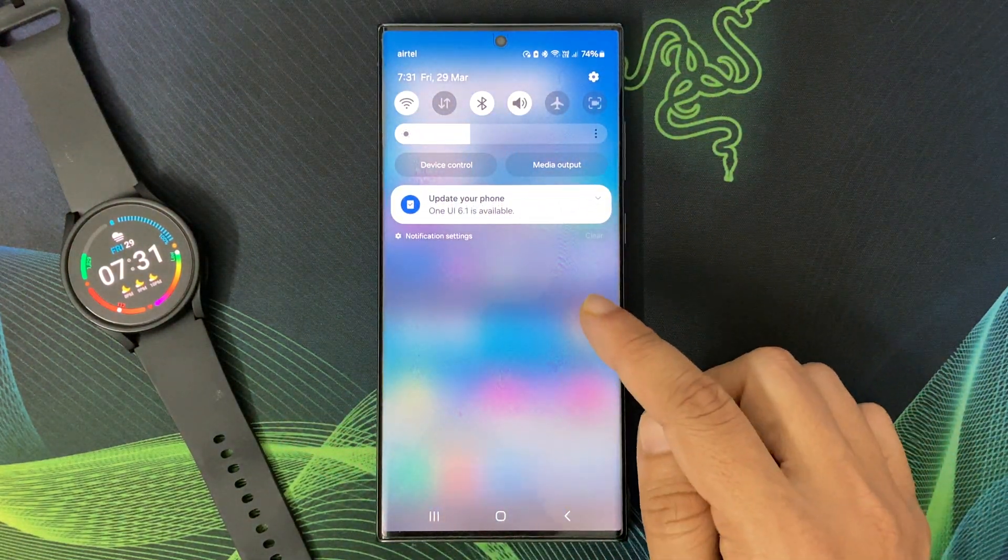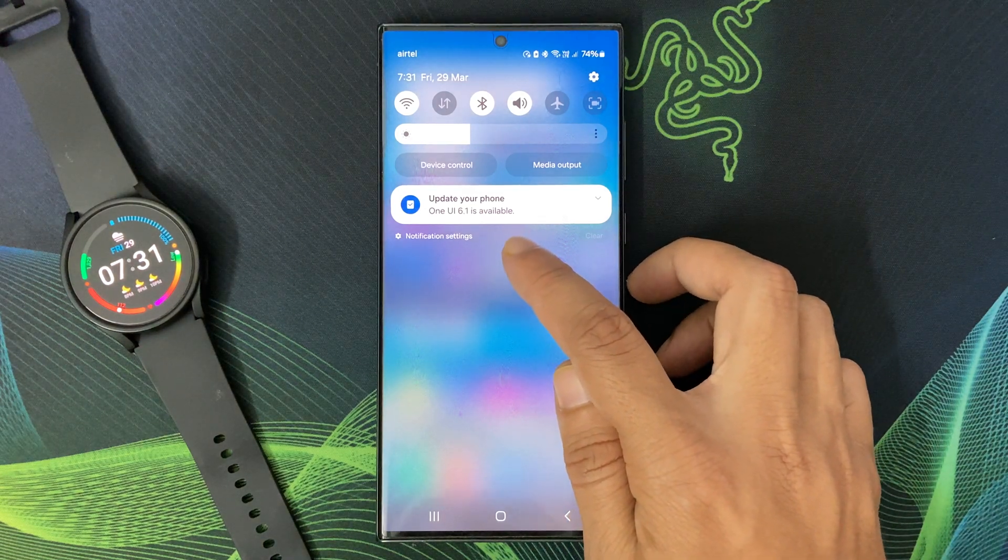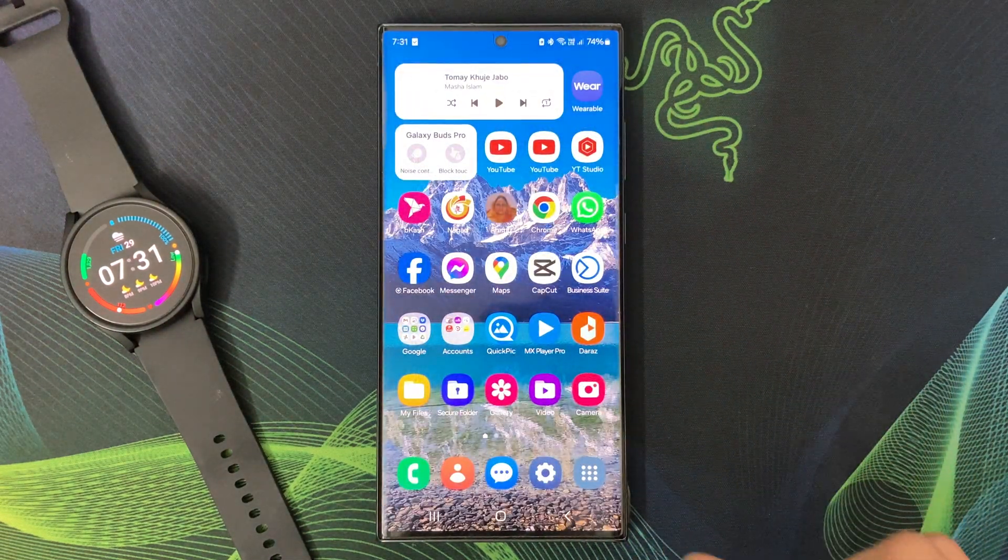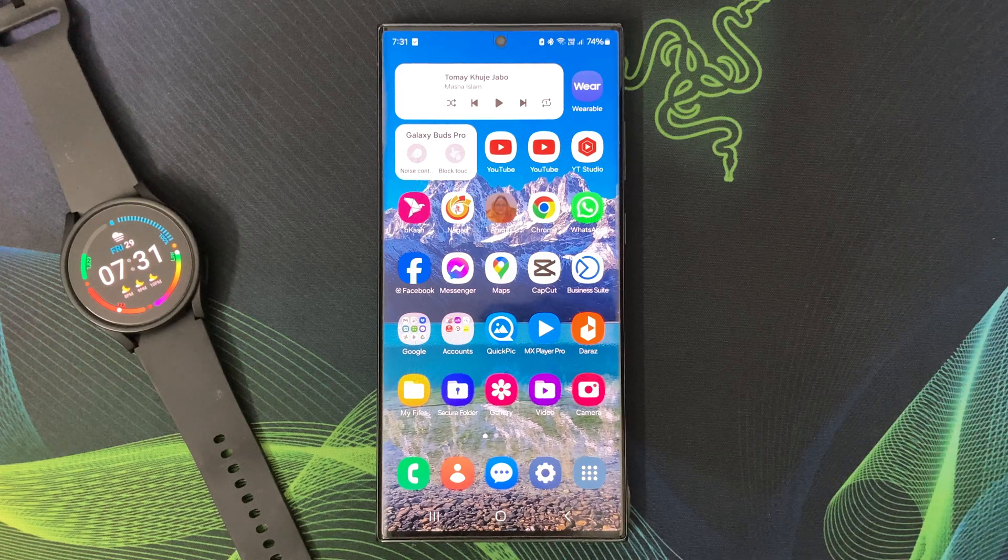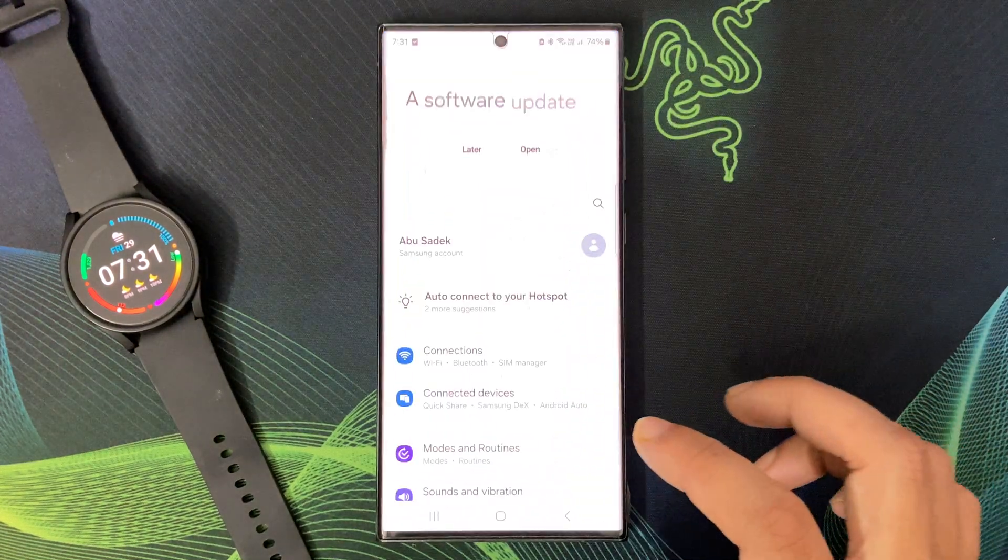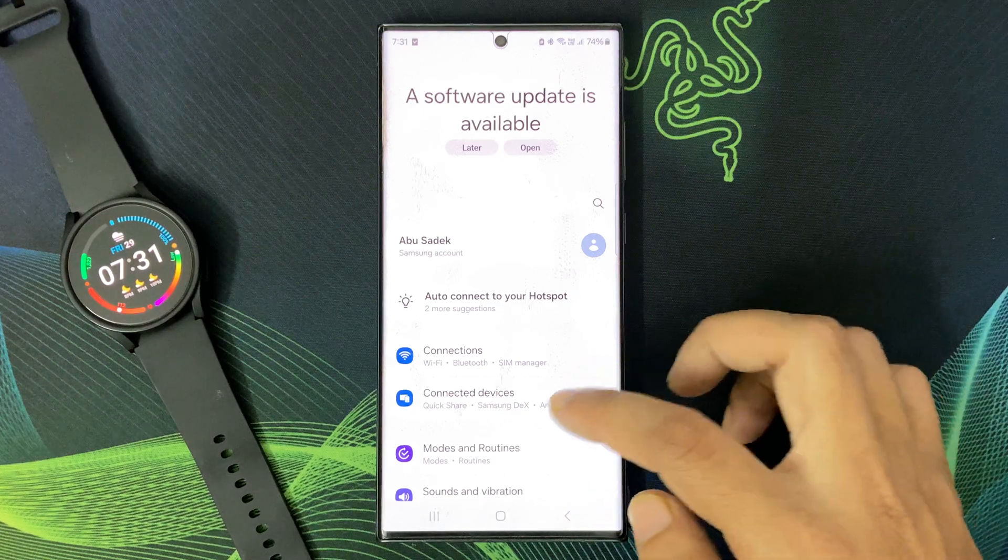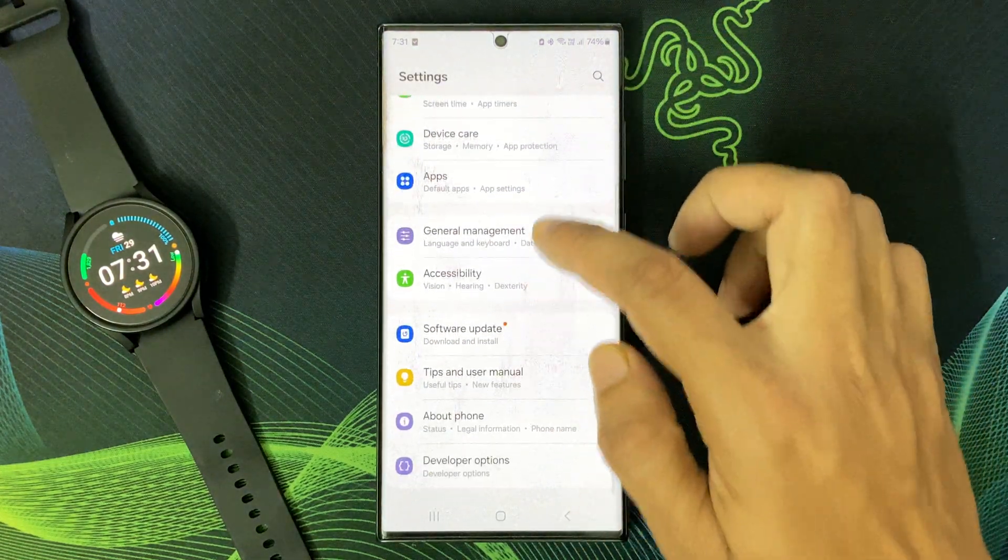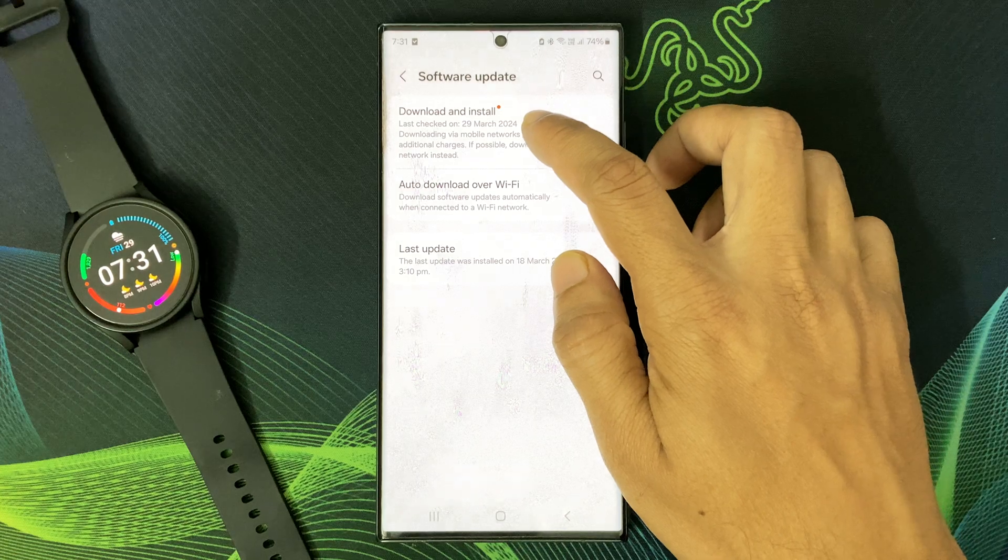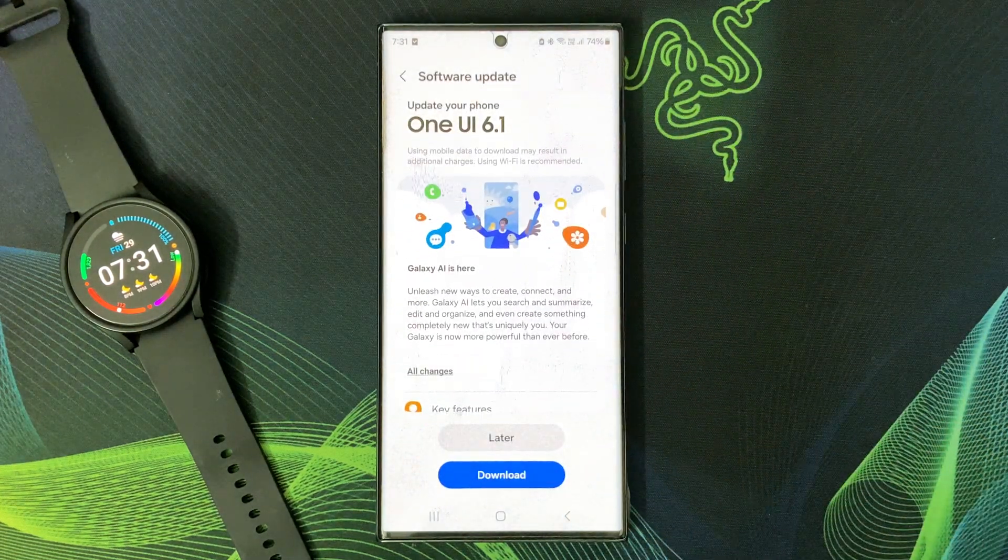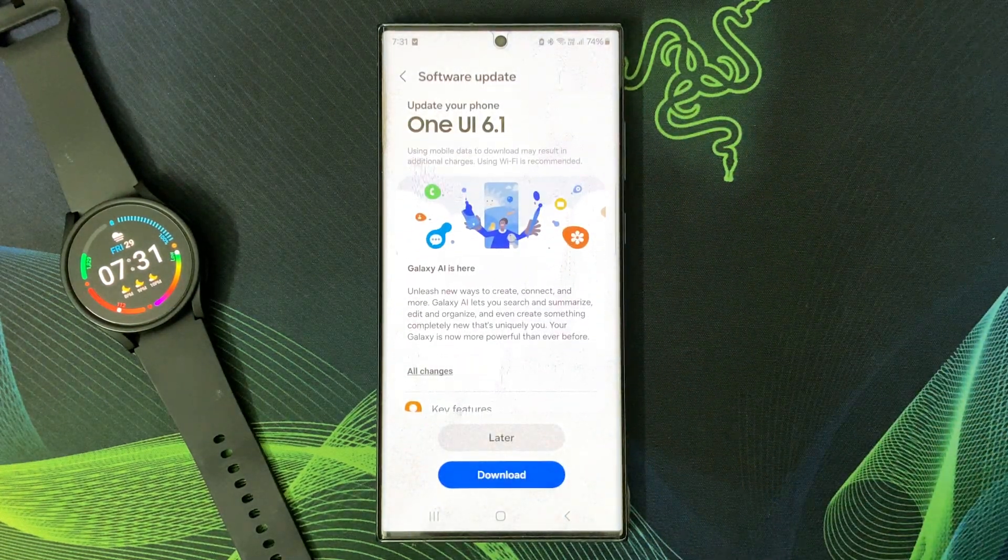Here is the One UI 6.1 update notification on my Galaxy S23 Ultra. Ready to see if One UI 6.1 with Galaxy AI is available for you? Head to Settings, then scroll down, check Software Update, and tap Download and Install. The rollout might take some time depending on your region, so be patient and keep checking.